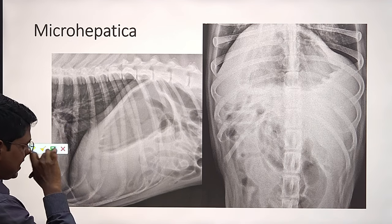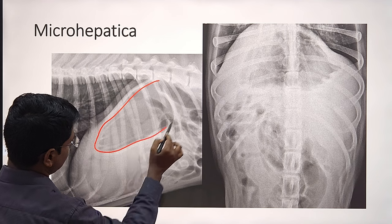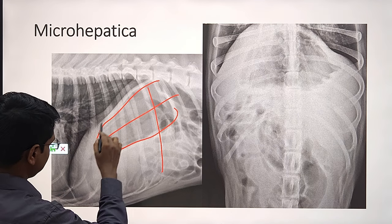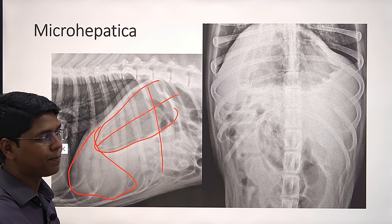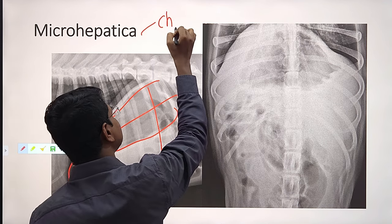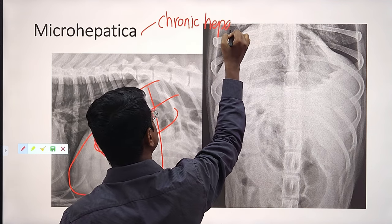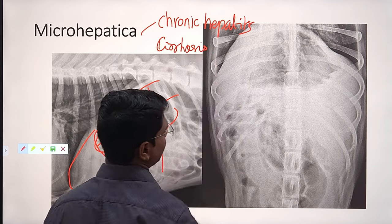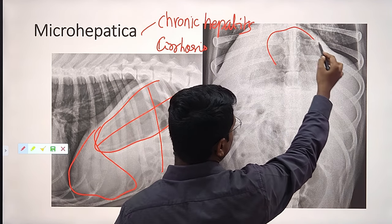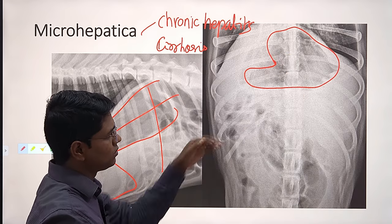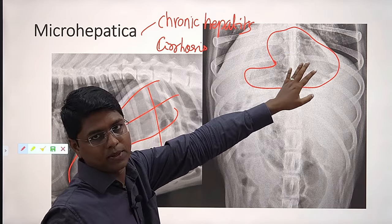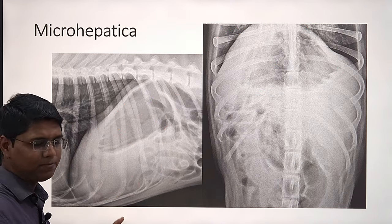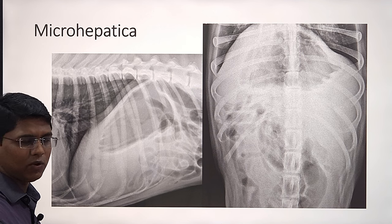Next is microhepatica. Looking at the gastric axis — here is the stomach with the pylorus, and the gastric axis has moved cranially. So it means the liver is smaller in this case. This happens when there will be chronic hepatitis or cirrhosis. Here you see the stomach is nearly towards the diaphragm, towards the cranial side, where the liver should be present.